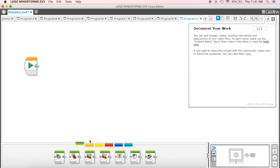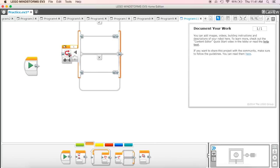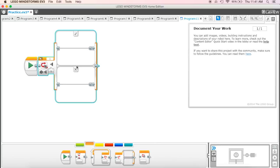The next thing we want to look at in flow control is called the switch. When we put the switch out here, it looks pretty complicated and it looks to be a pretty intense block, but when we break it down, it's really not too bad and we'll start to understand what it is that we're asking for.